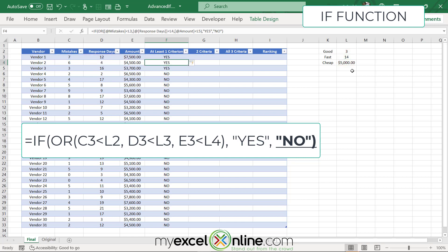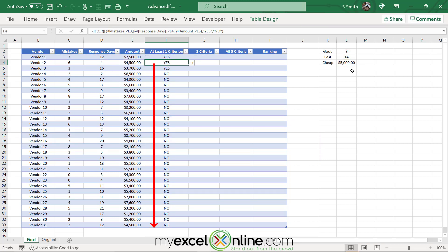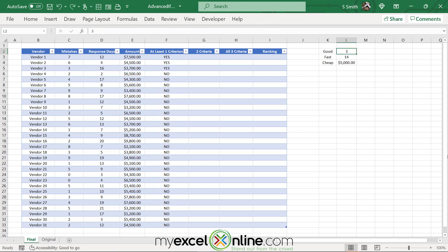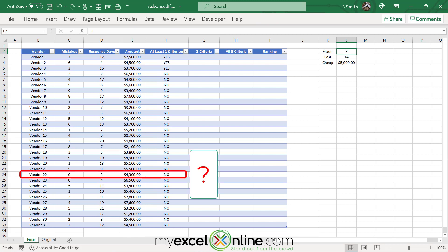After hitting enter, since my data is formatted as a table, the formula has automatically auto-filled to all cells beneath it. But looking at the results I can see it's saying no towards the bottom, which isn't correct — vendor number 22 on line 24 is actually meeting two of my three criteria, so there should be a yes. So what's going on down there?